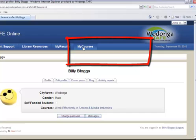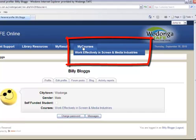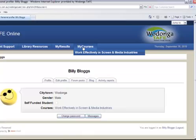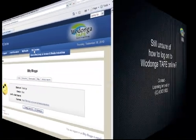If not, simply move your cursor over the My Courses box and you'll see what units you've been enrolled in — whether you're a student or a teacher, that's what you'll be enrolled in.